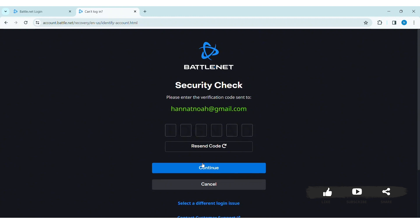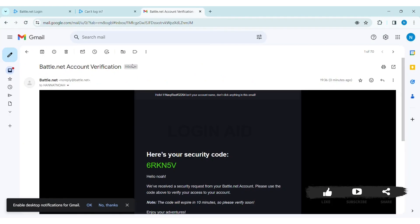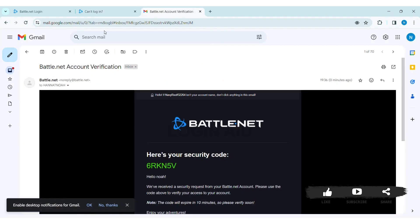Since I have used my Gmail account to create my account, I am getting my verification code on my Gmail account. Go through your Gmail address and copy the security code provided by Blizzard.